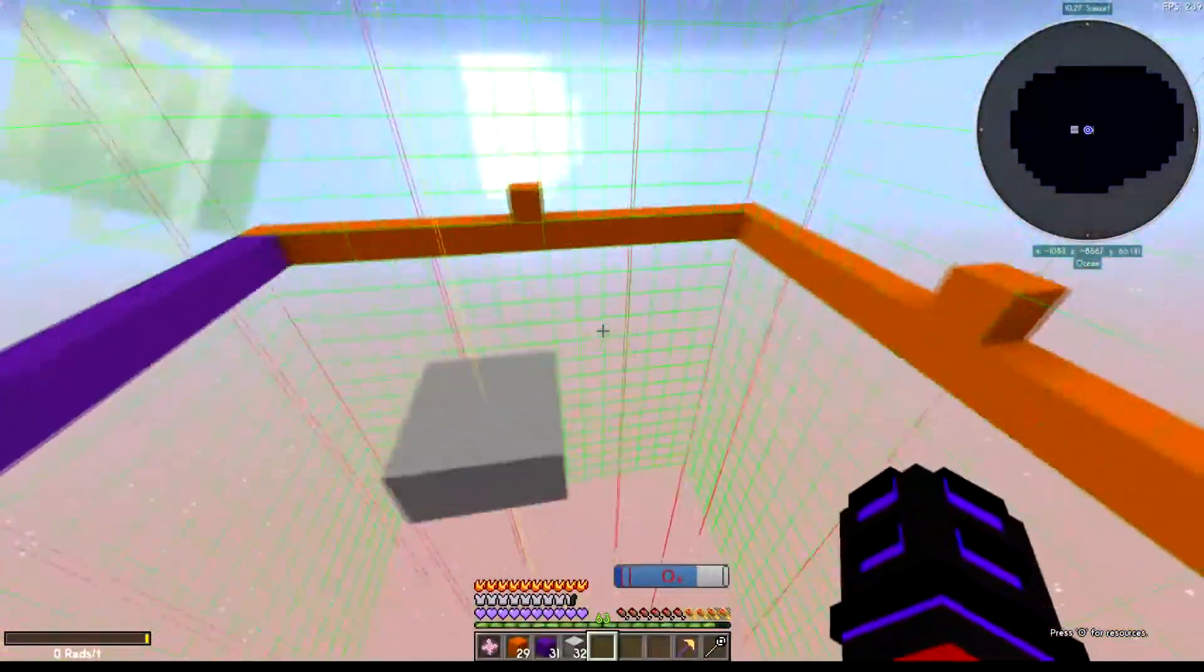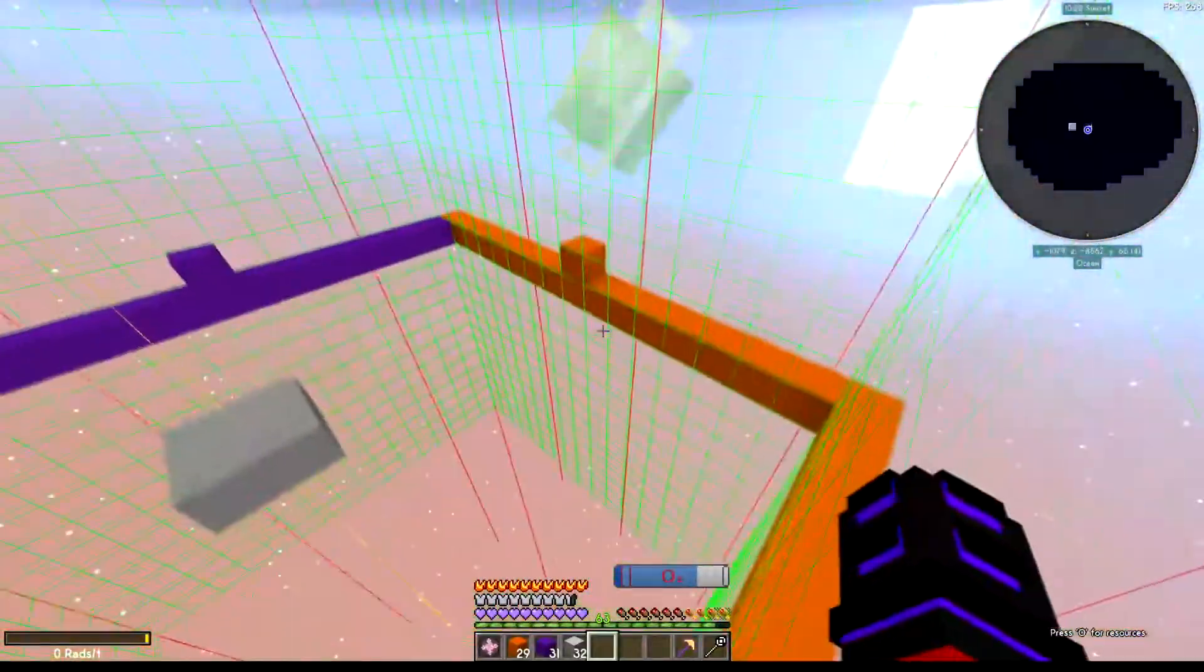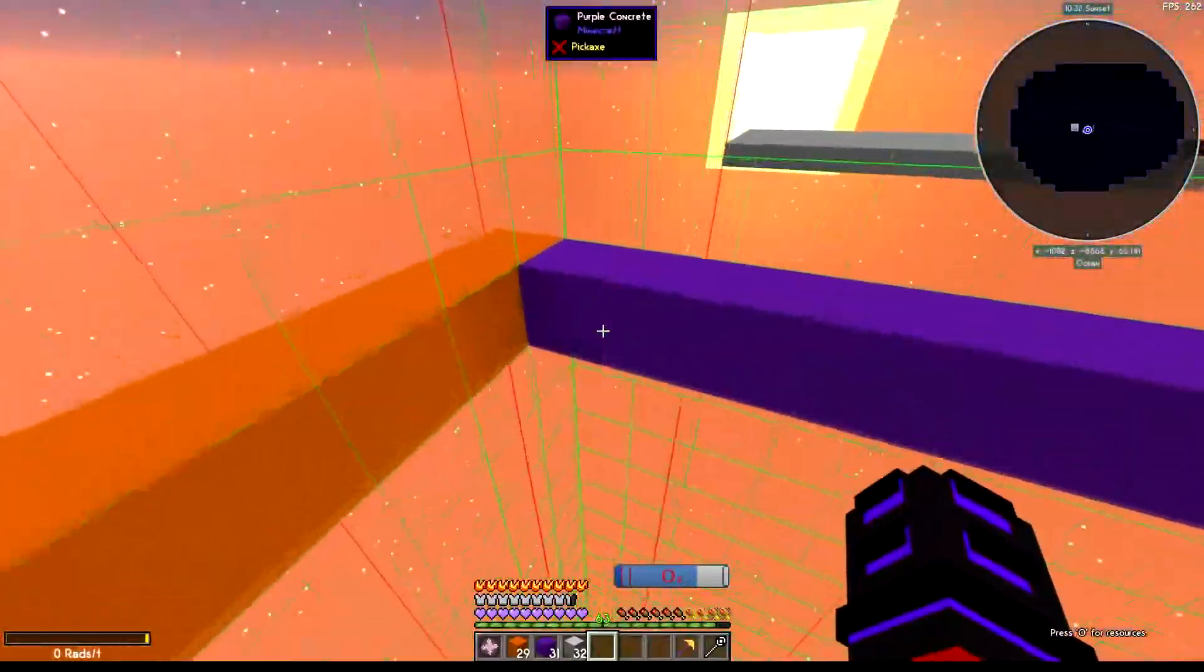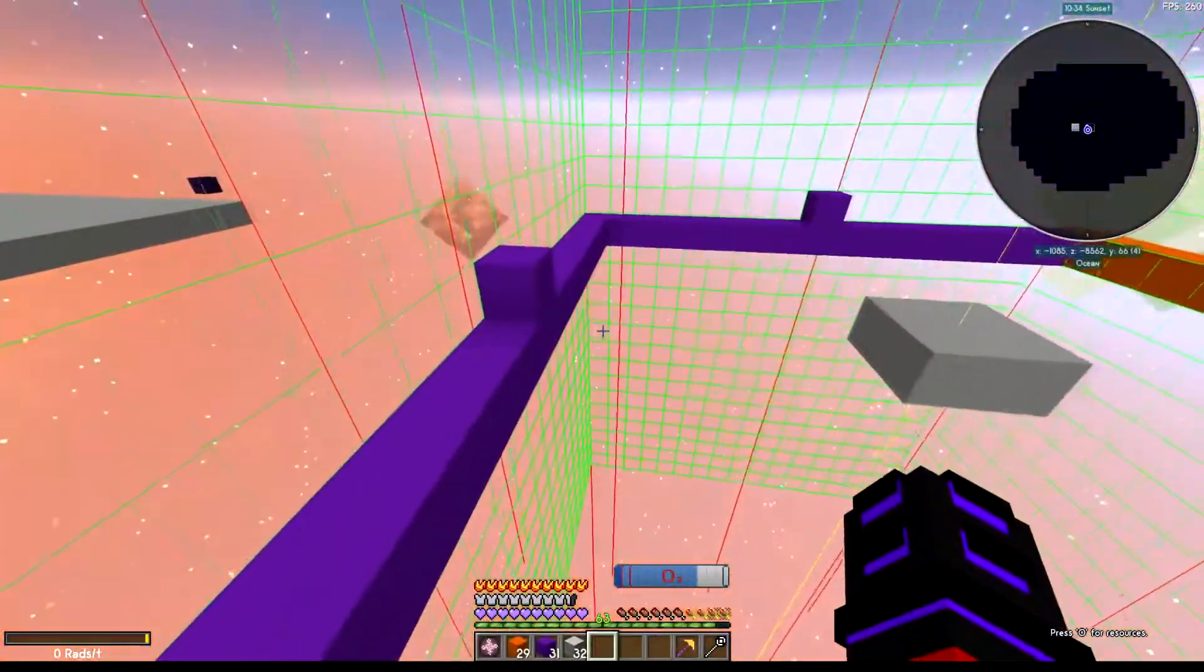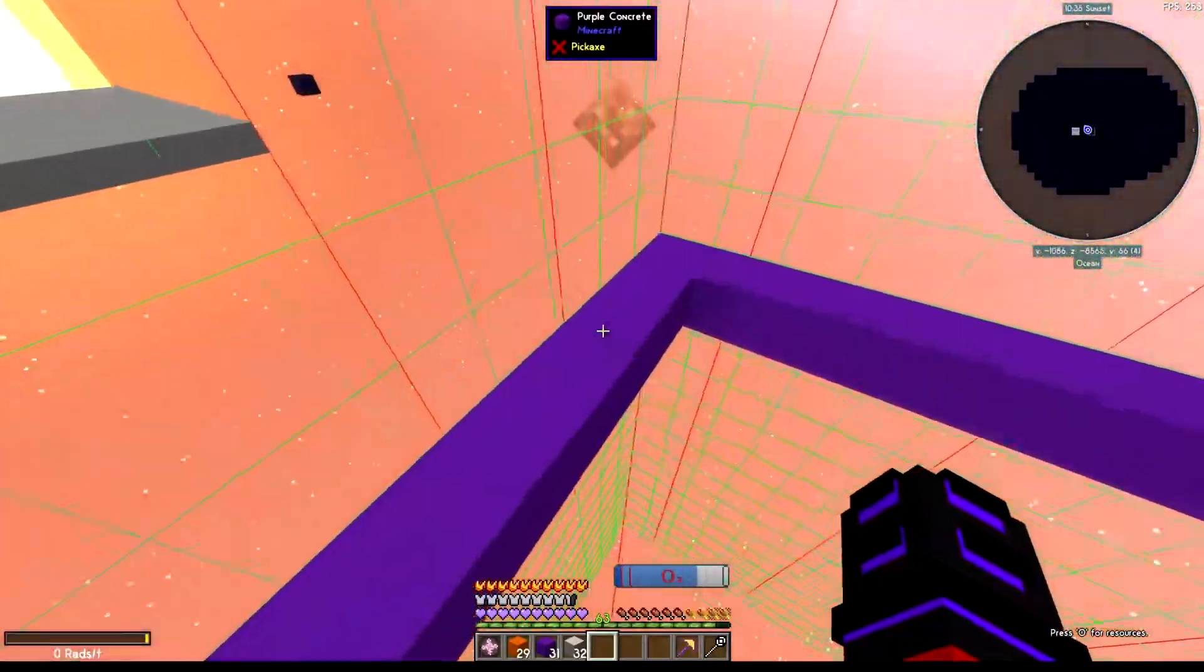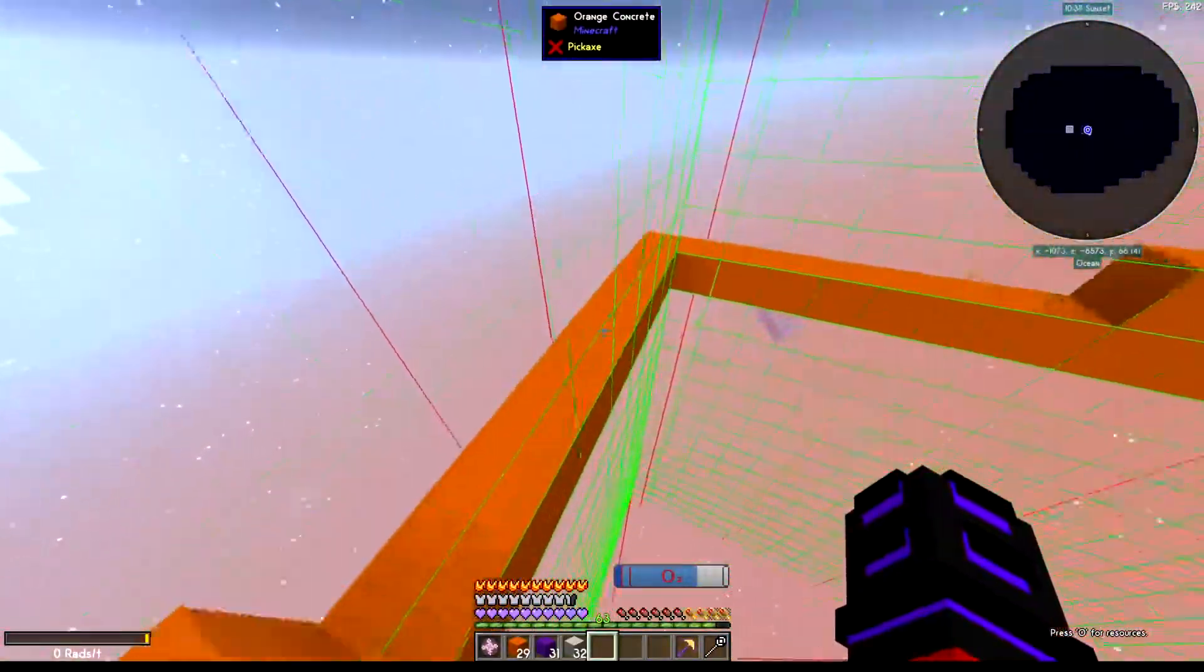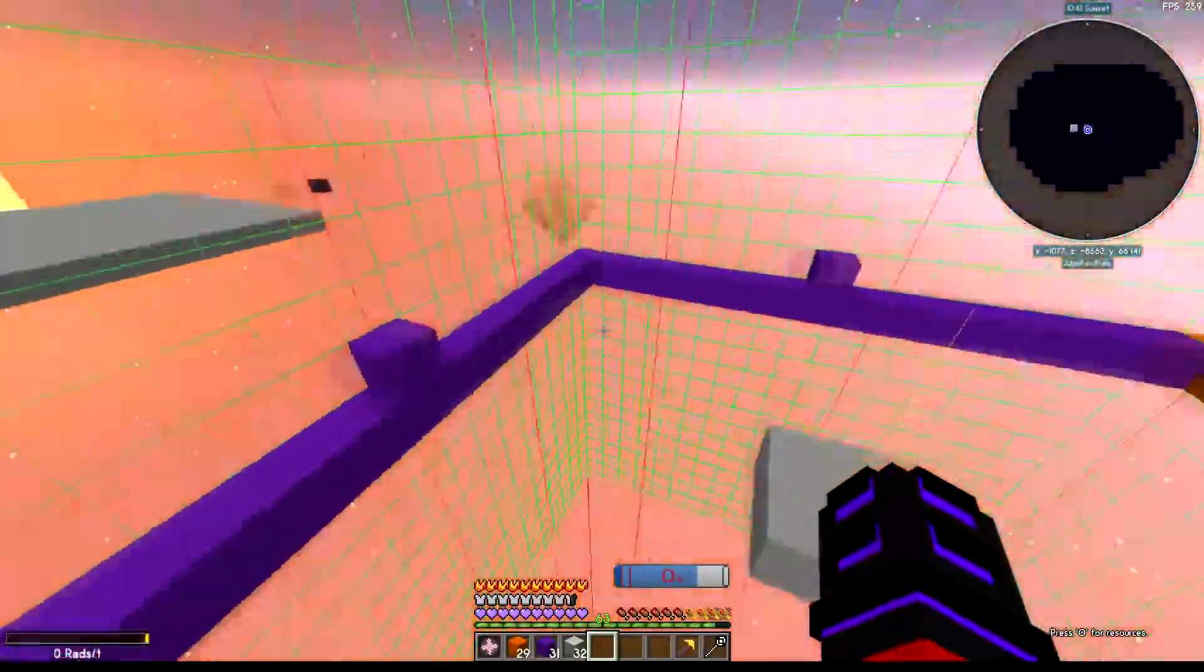So real quickly, how you do it is you basically want to outline the chunk by having two lines of it inside and then two lines outside. So the purple is the inside, orange is the outside.